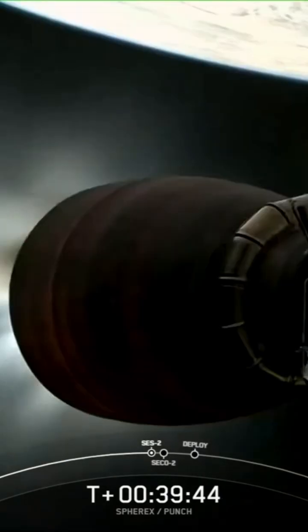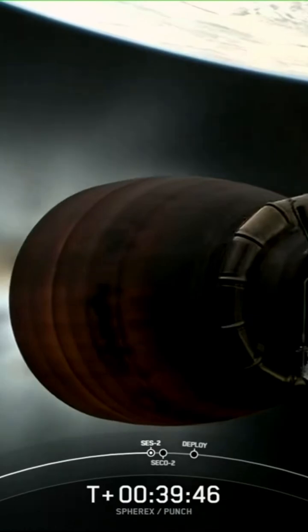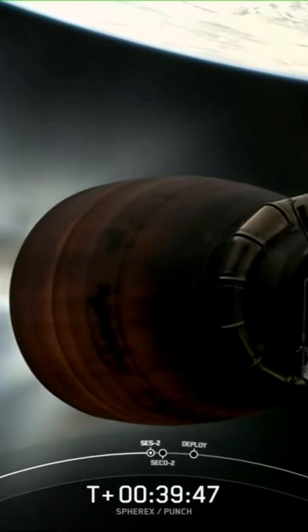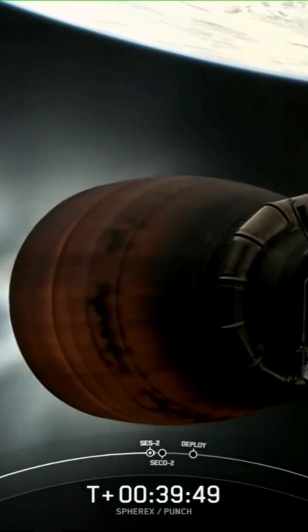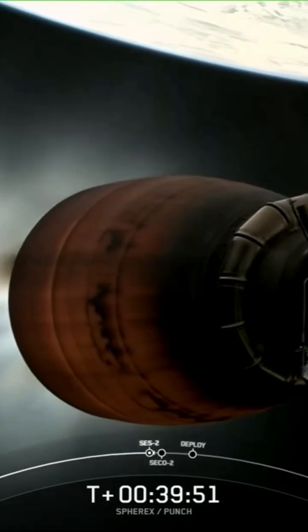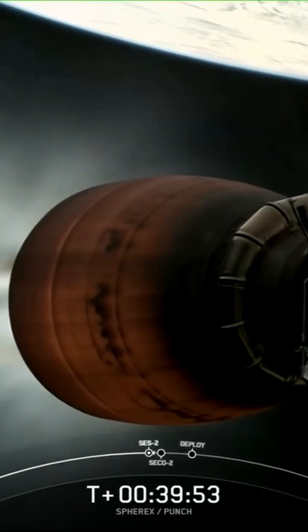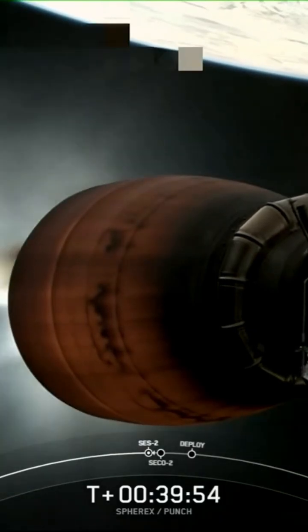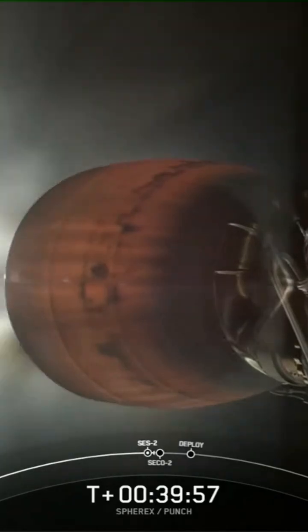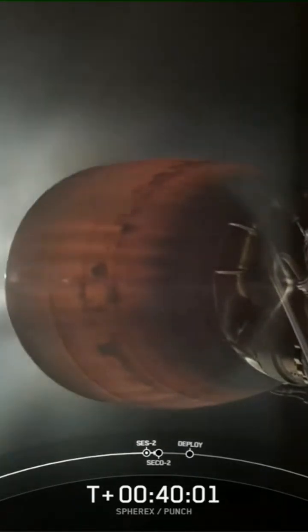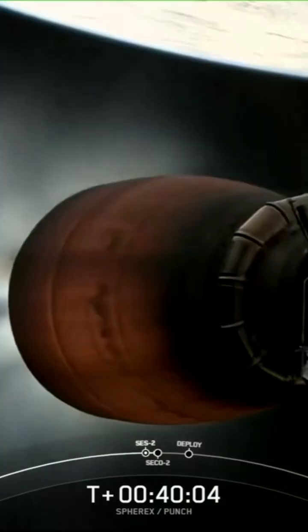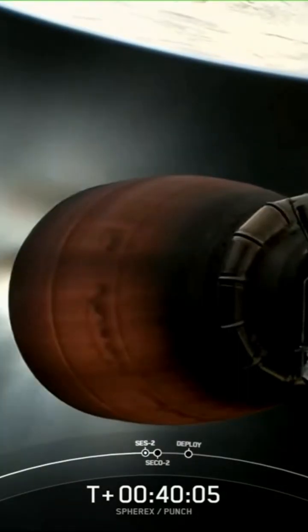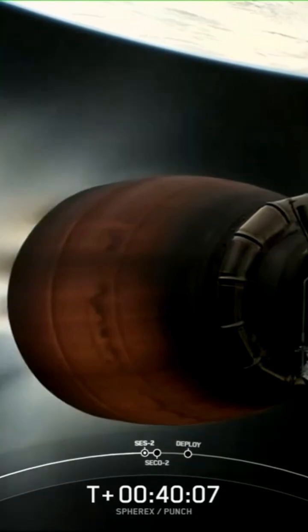Now this is about a 50-second burn. This single Merlin vacuum engine has about 220,500 pounds of thrust, and burning just for about 50 seconds doesn't seem like much, but it's just enough to take the second stage with the payloads attached to its targeted drop-off orbit.